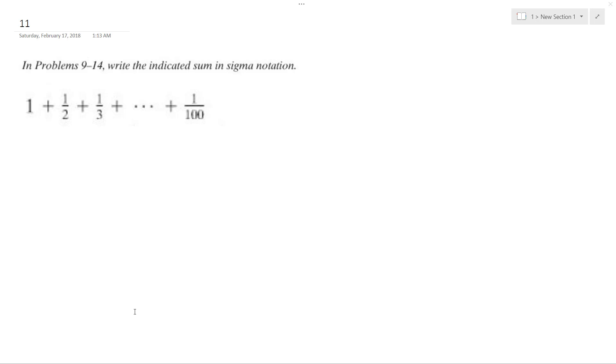So you want to write the sigma notation for the indicated sum here. So if you look,